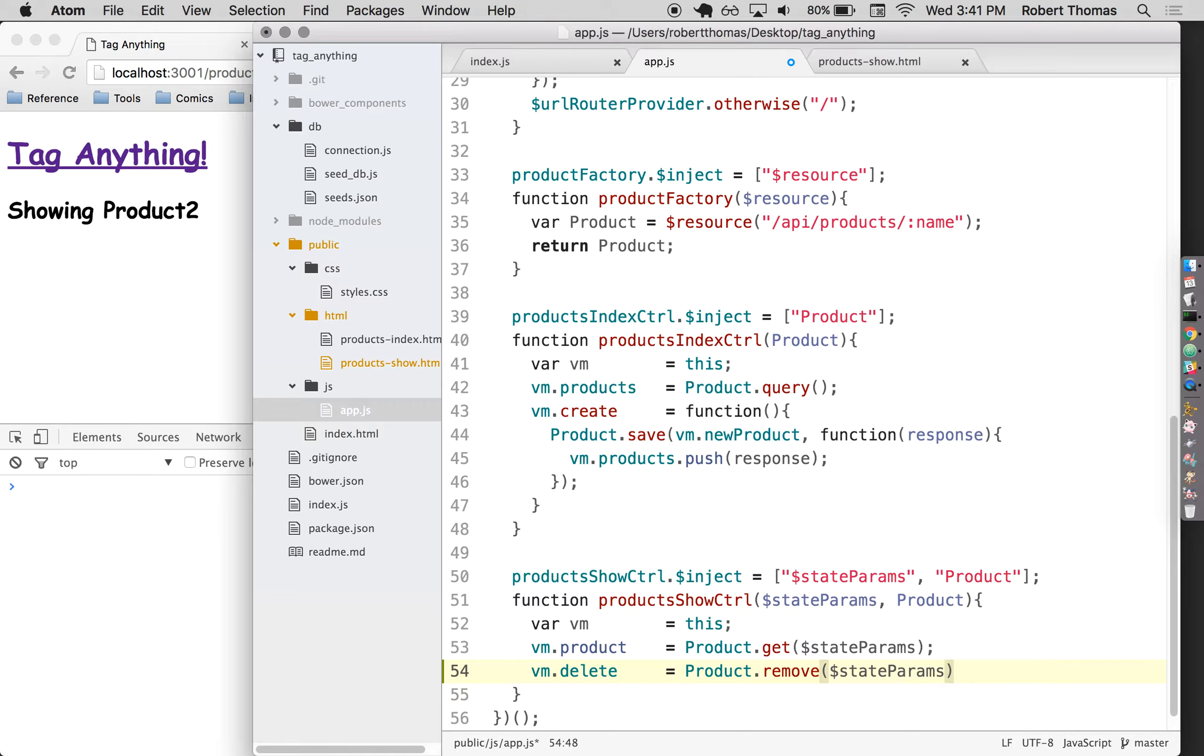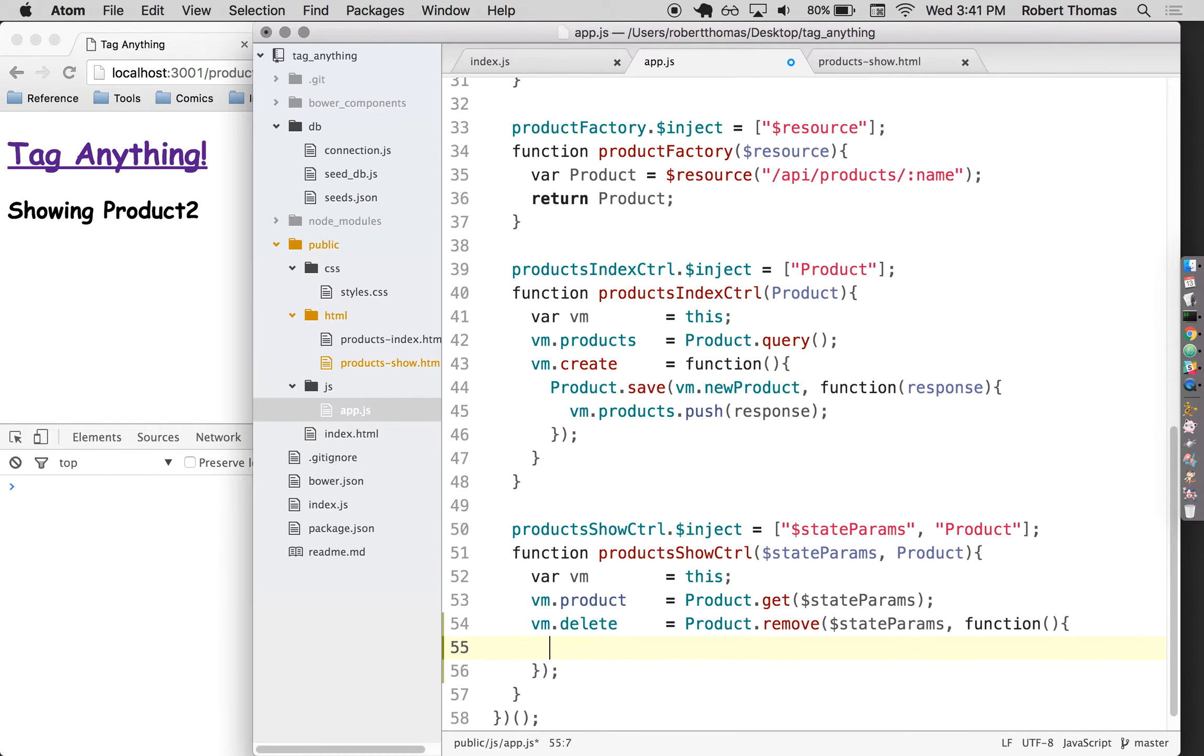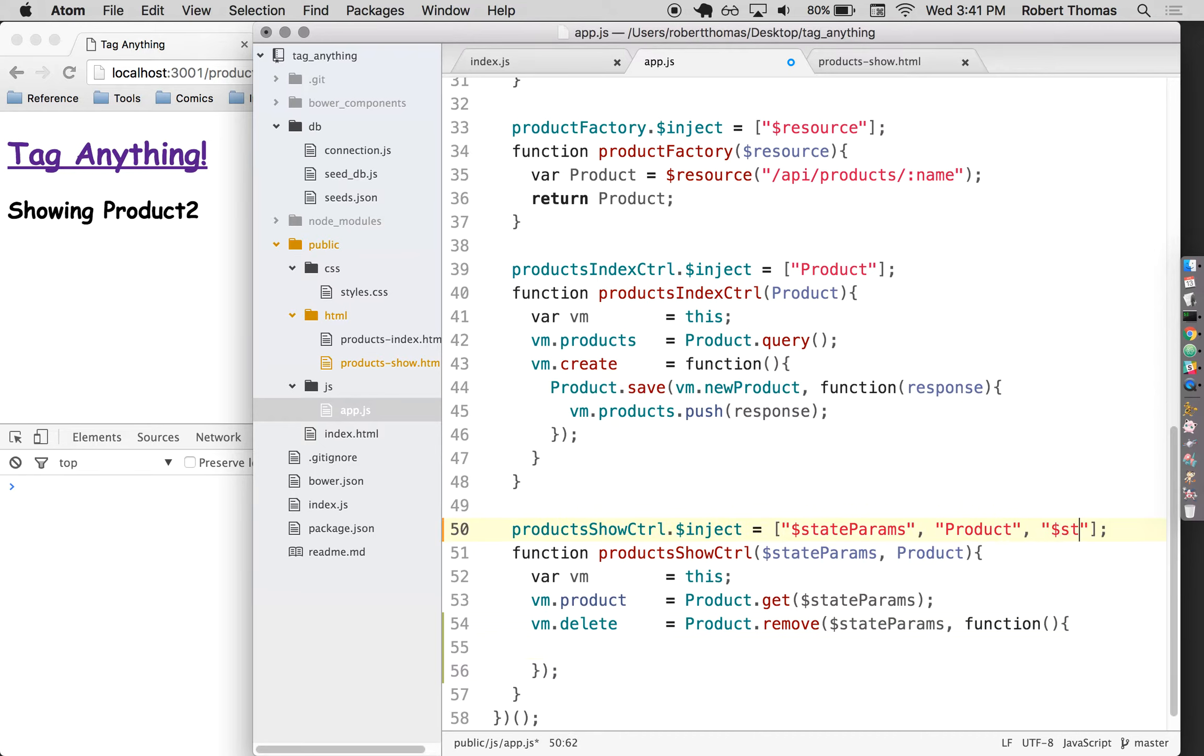But when the product is deleted, I'm going to want to redirect to a different page. So when this is done, I need to put in some sort of a redirect right here. I don't have anything built in here yet that will let me do that. So I'm going to add in this other dependency called state.